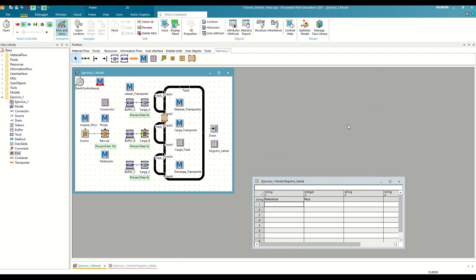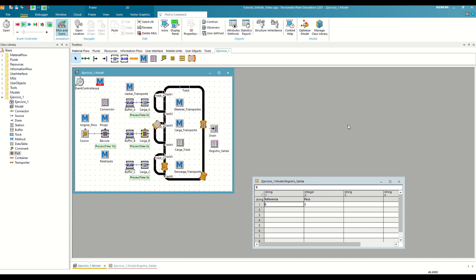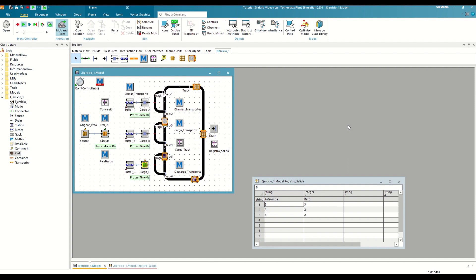With these last steps, we have finished looking at some of the most important basic functions to build our models. In the next video, we will talk about control structures, which will allow us to modify the execution flow of our code and make it much more flexible. Greetings, and until the next video.